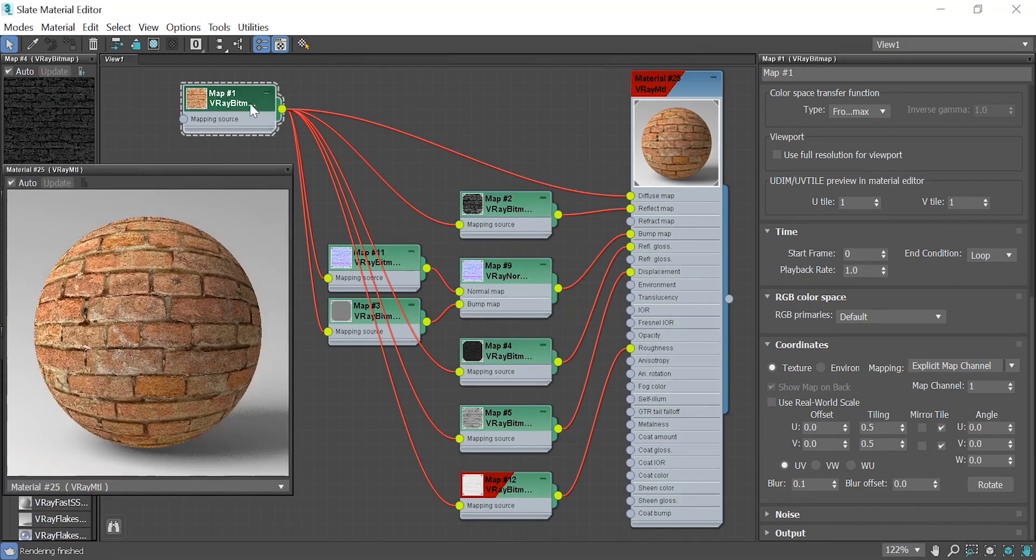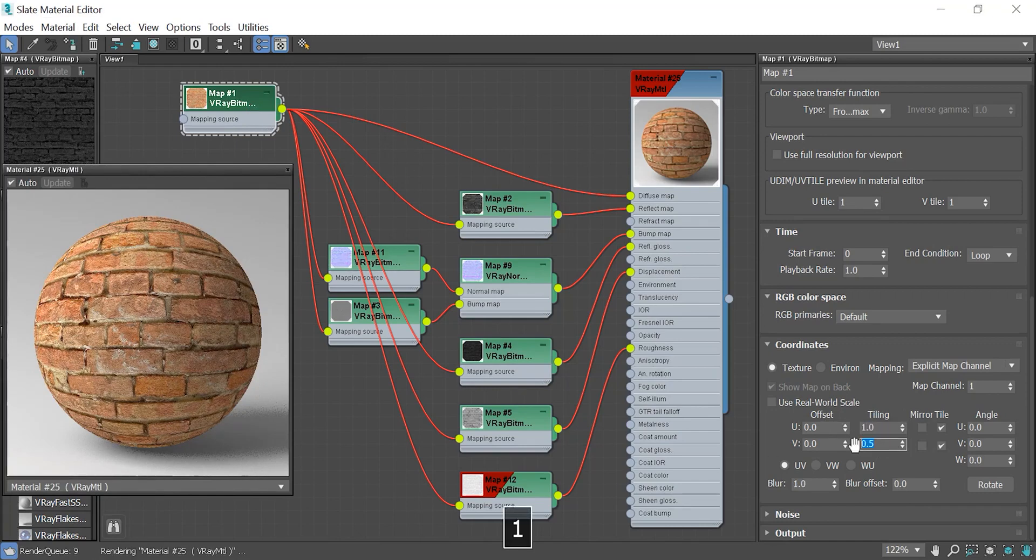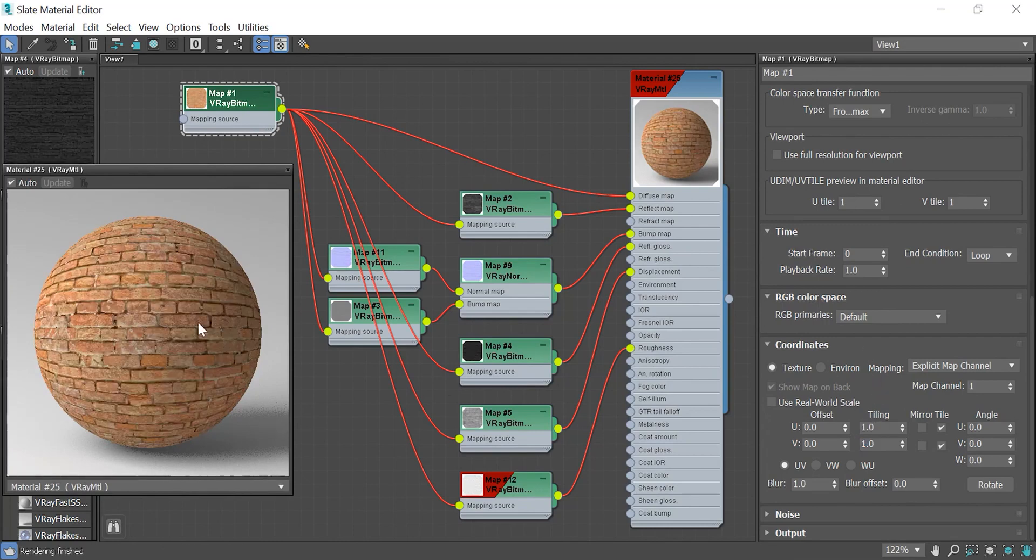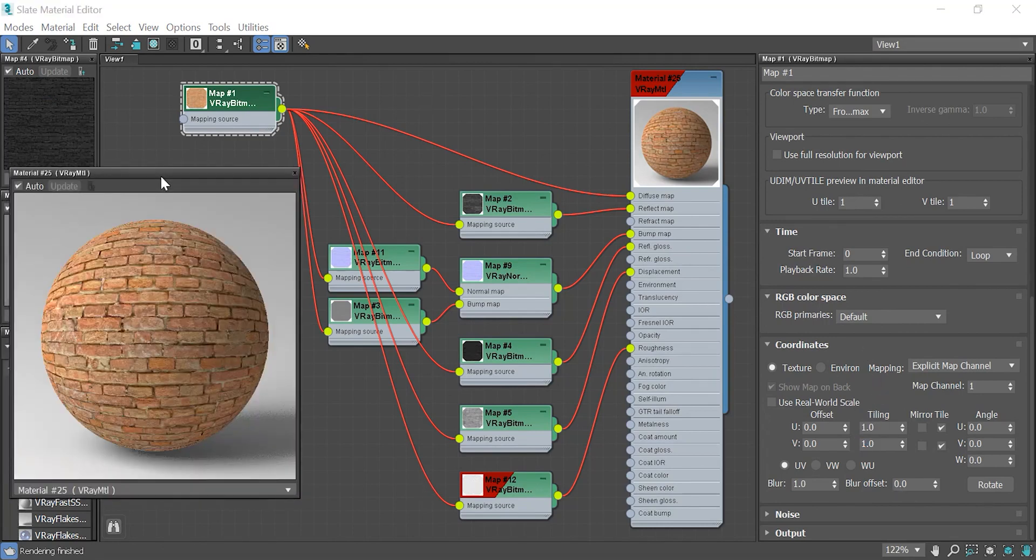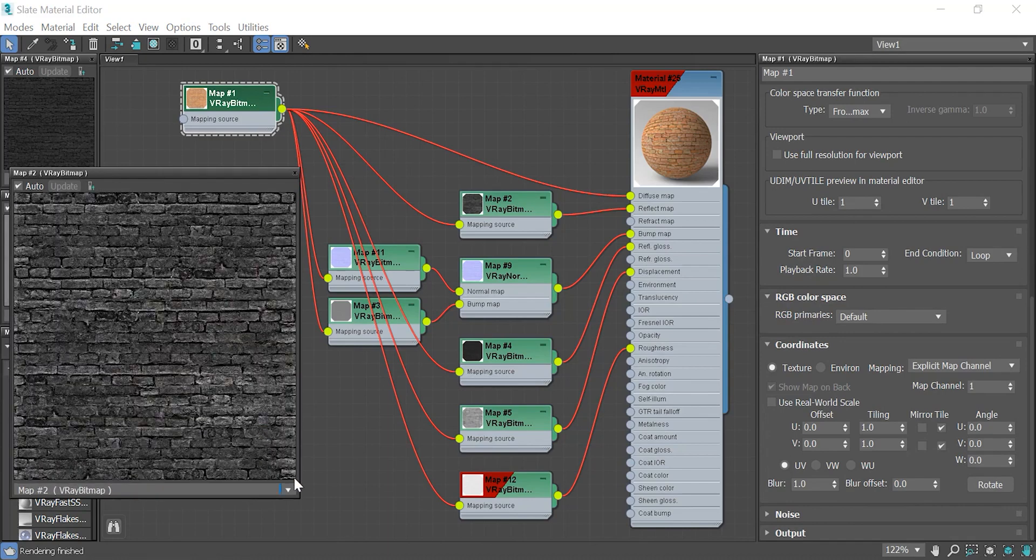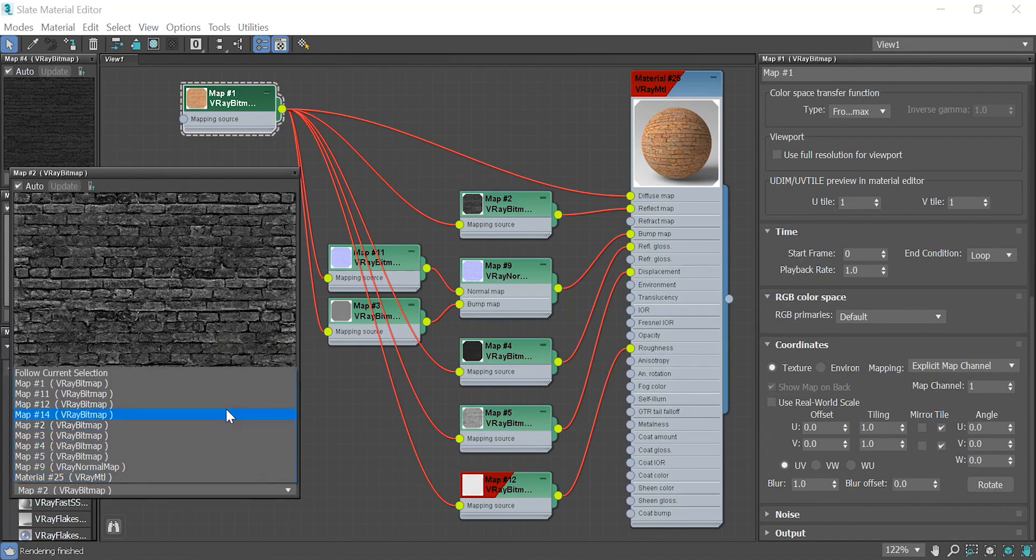Alright, let me get back to the default numbers and take a test render to show you the results. By the way, you can change the material preview to any of these maps by clicking on this arrow and choose the target map from the list.